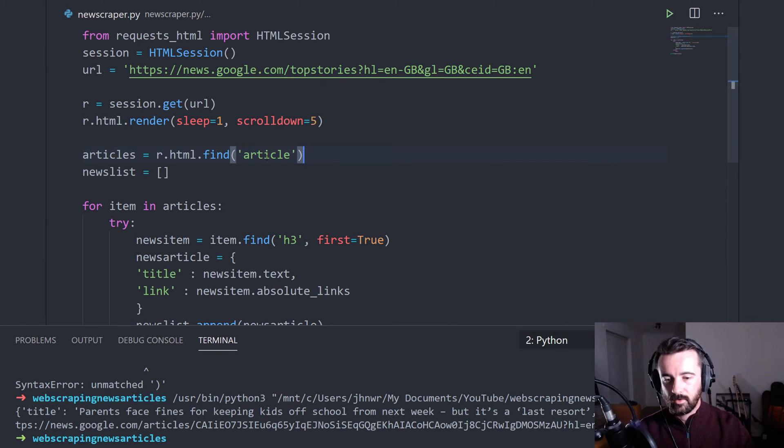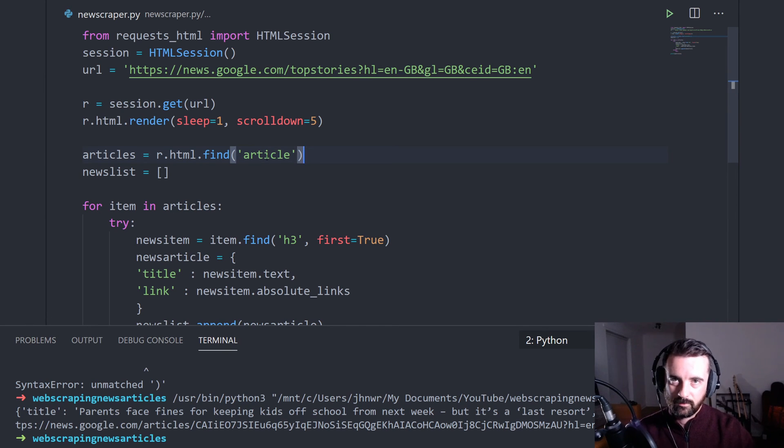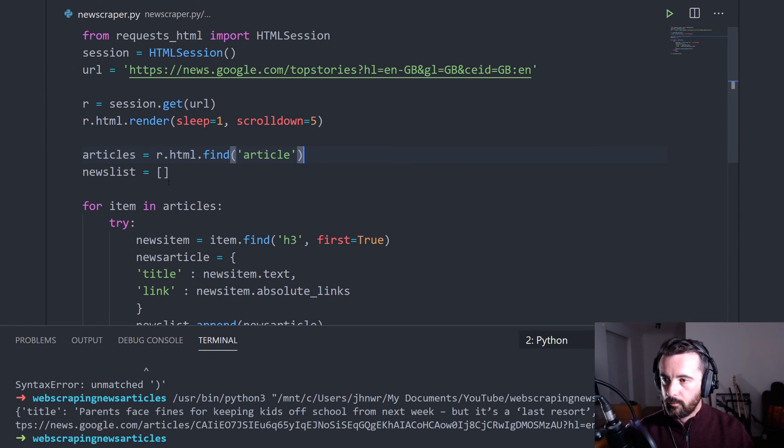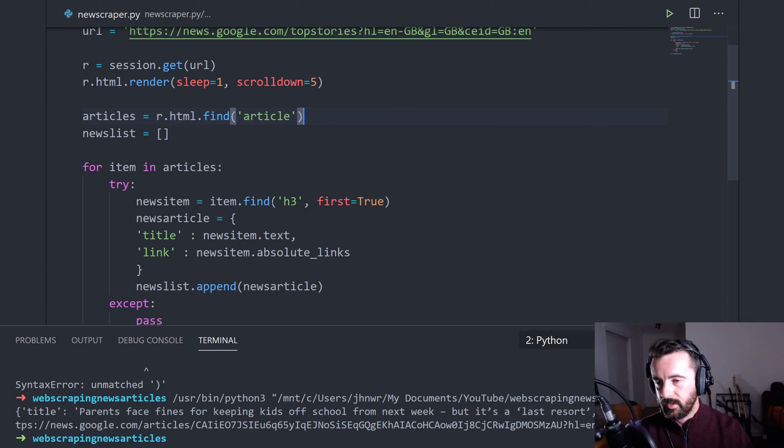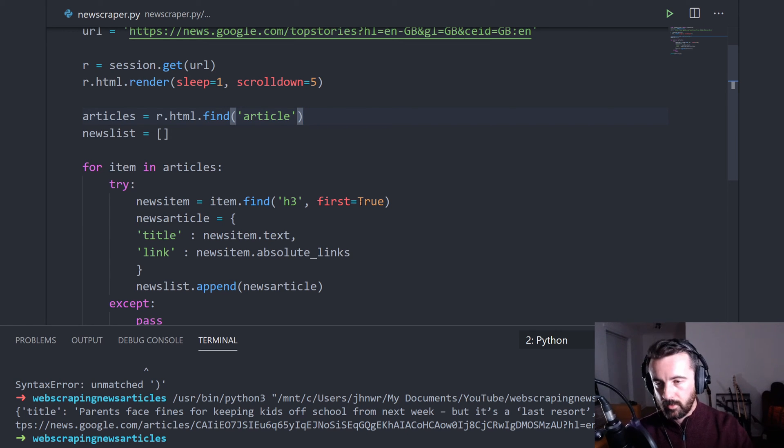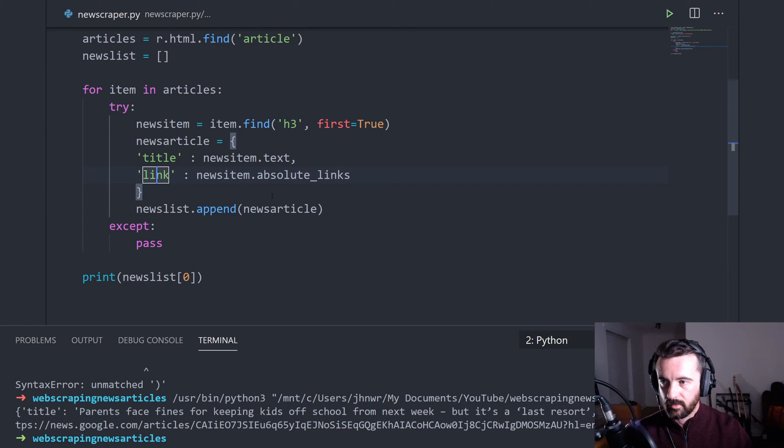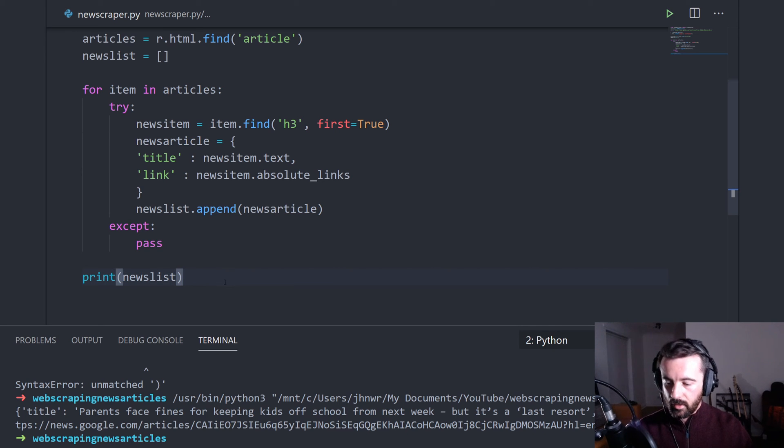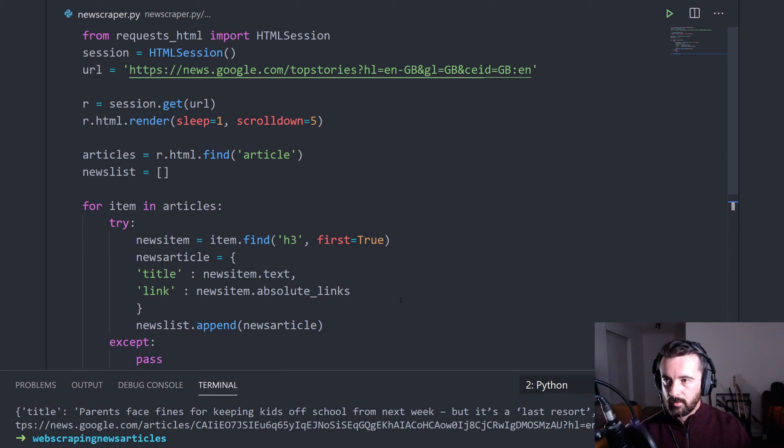All the information was in an article class. Now the class had lots of different characters at the end of it, so we couldn't go article of class this. So we just found all of them. Created our blank list and the information that we wanted was all in the specific h3 element. So we found the first h3 element in our article bit of information. And we've looped through and got the text for the title and the absolute link for the link. Appended it to our list and we returned our news list with all of the information in.